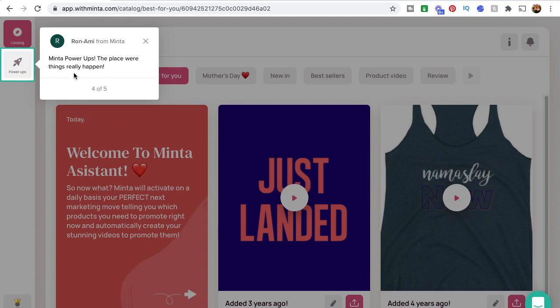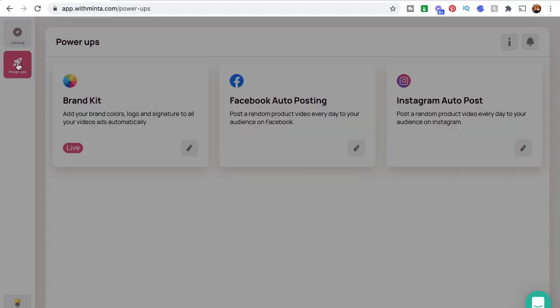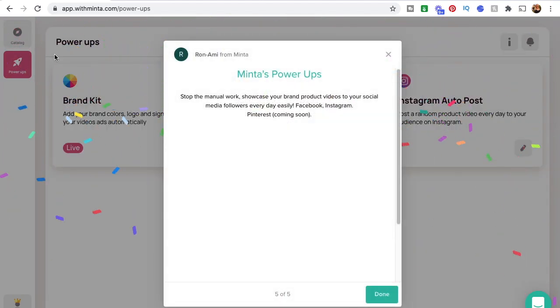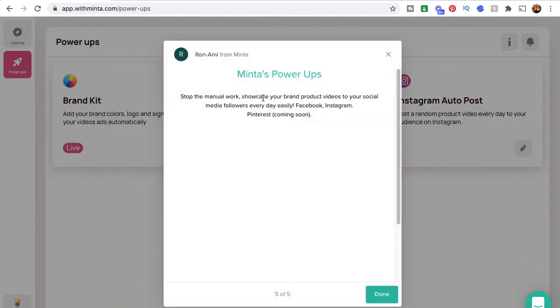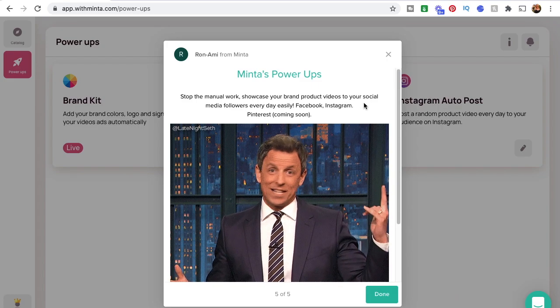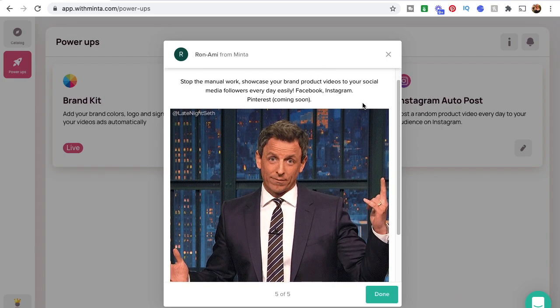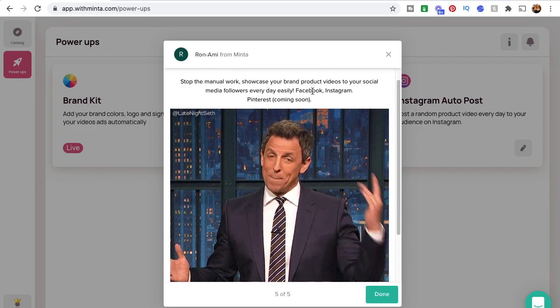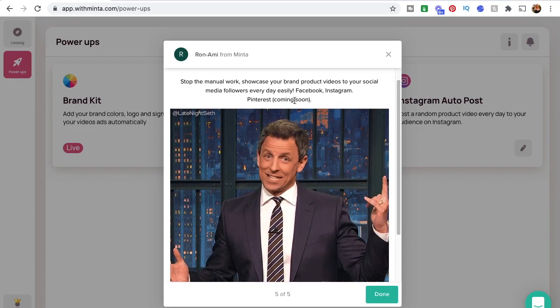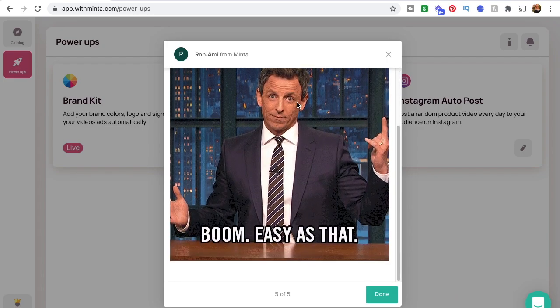Then we've got Minta Power Ups, the place where things really happen. We'll go ahead and click on that and show you what's up with Power Ups. It says 'Stop the manual work — showcase your brand product videos to your social.' And this is Facebook, Instagram, with Pinterest coming soon.